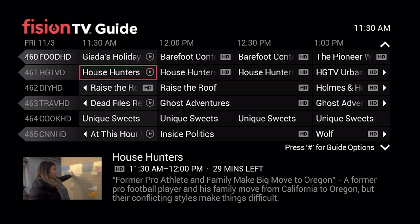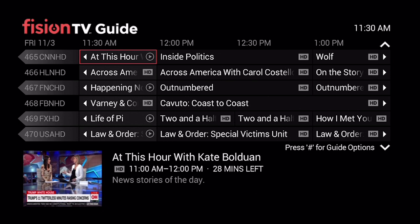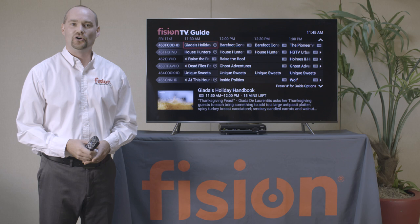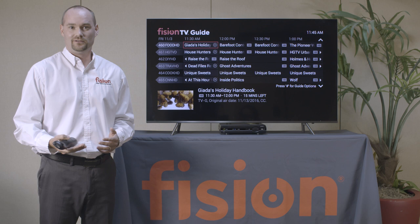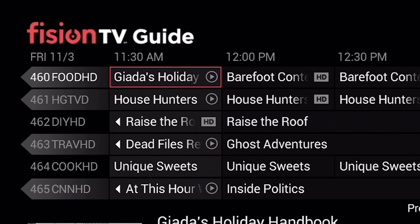One of our most popular features is called Replay TV. Replay TV allows you to go backwards in time up to 48 hours to watch programming you may have missed. On the guide, behind the channel number, it'll have a gray background, and with the program title there will be a circle with the play icon in it. That is a Replay TV channel.